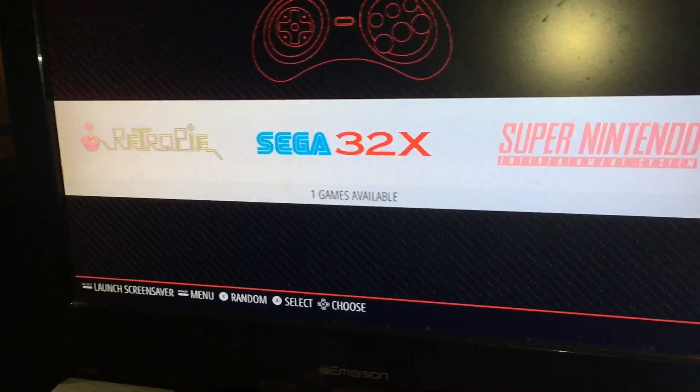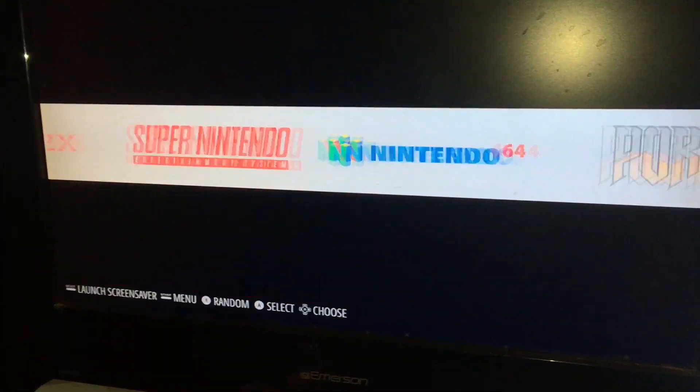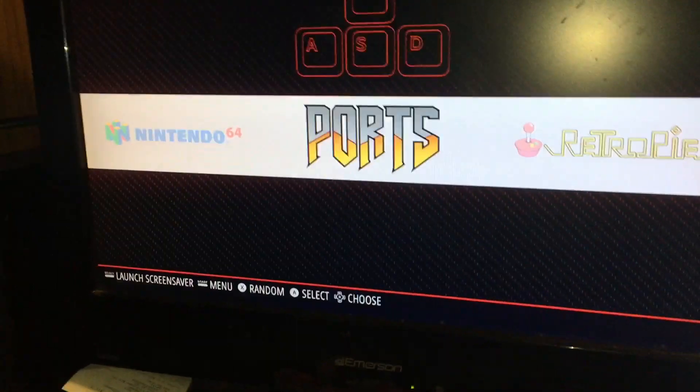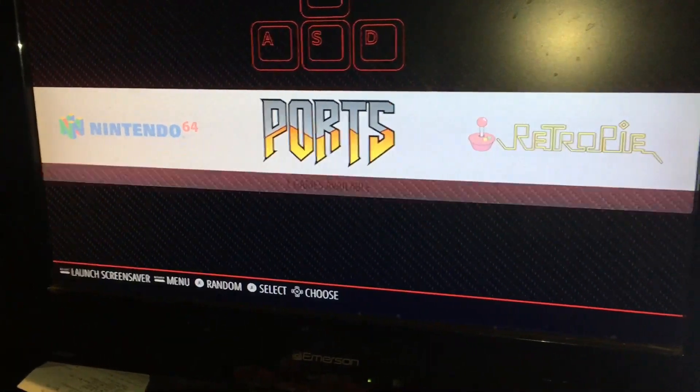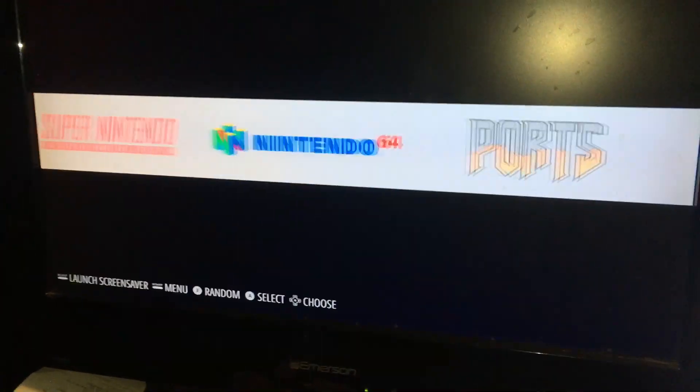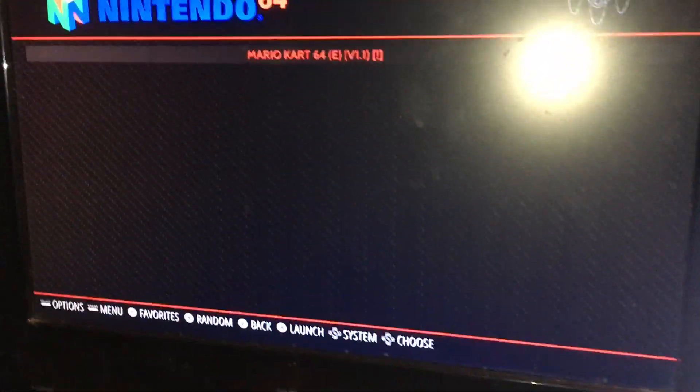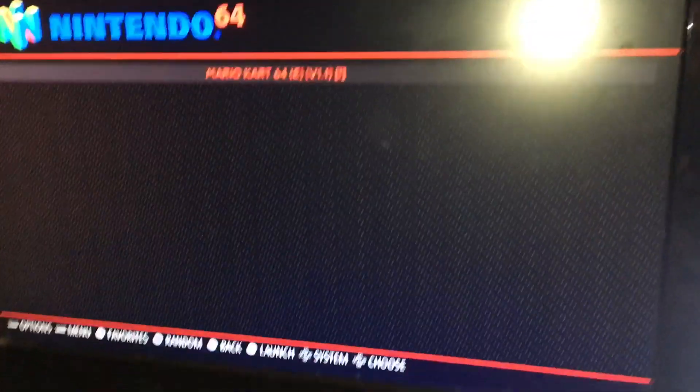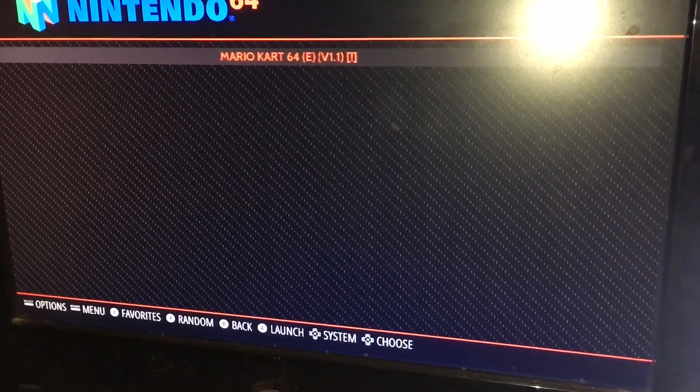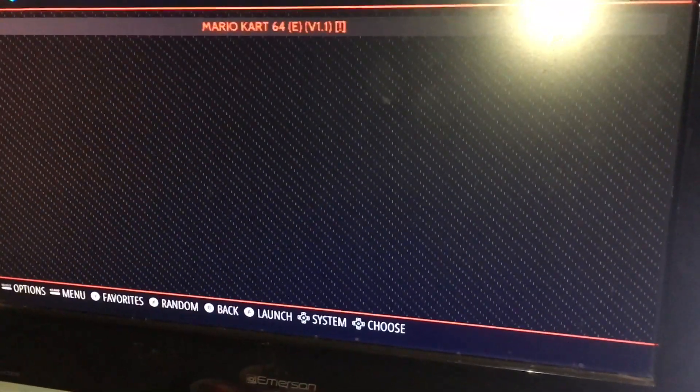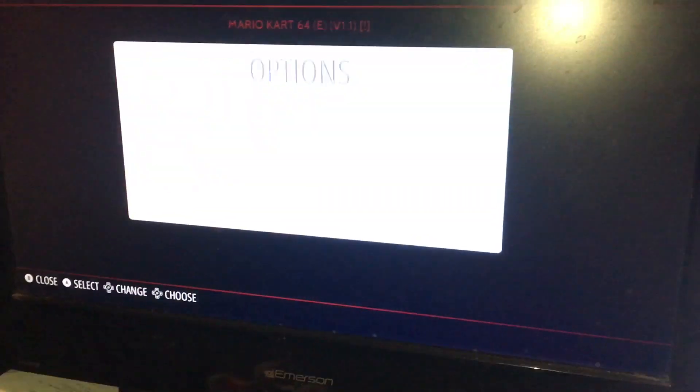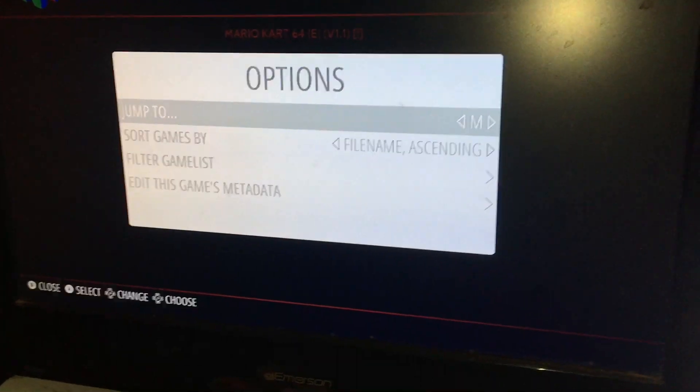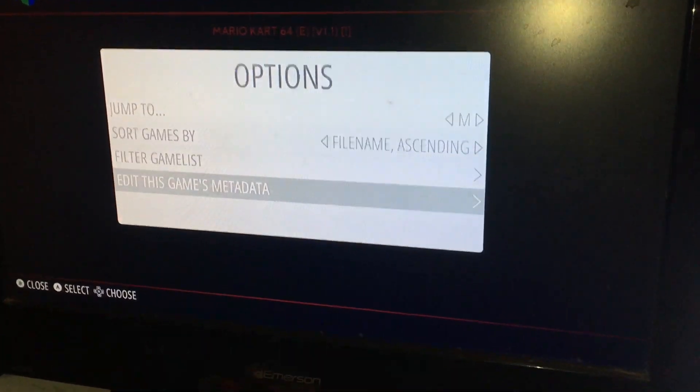Now I'm just going to pop up here and as you can see I've loaded a couple systems. We have Sega, Super Nintendo, Nintendo 64, and Ports. That's, I don't know what that's about, but N64, we'll go ahead and click in here. As you can see, Mario Kart.